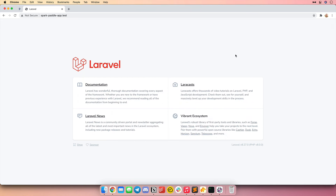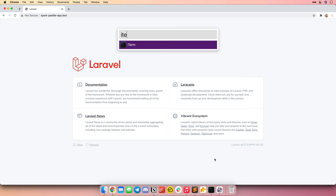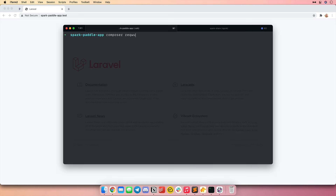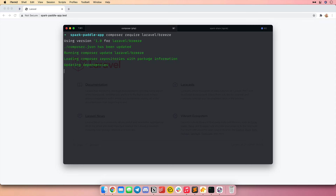I've got a fresh Laravel application here built on Laravel 8 and powered by PHP 8. To get started, I think we should let users log in and register with this application. Unlike previous versions of Spark, the next generation of Spark does not care what front end technology you're using. In this case, I'm going to use Laravel Breeze, an application starter kit released through Laravel. I can install it via my terminal.